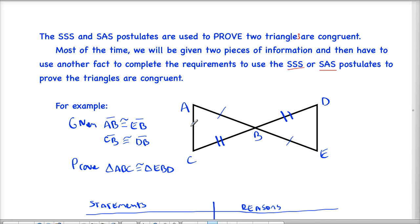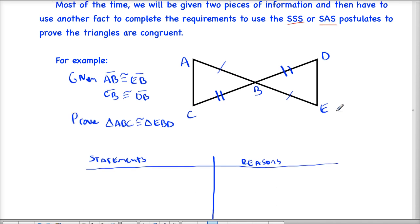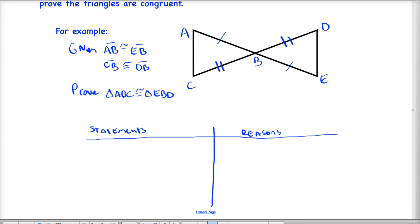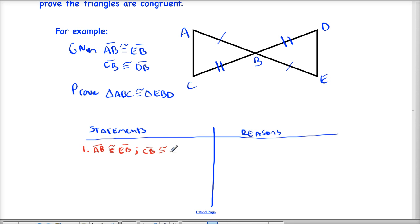Now I need to either show that the third side is congruent to use side-side-side, or that the included angle between these two sides is congruent in order to use side-angle-side. We're going to do a two-column proof. Just like we've done before, our first statement is always the given statement: AB is congruent to EB; CB is congruent to DB. Our reason for that is given.